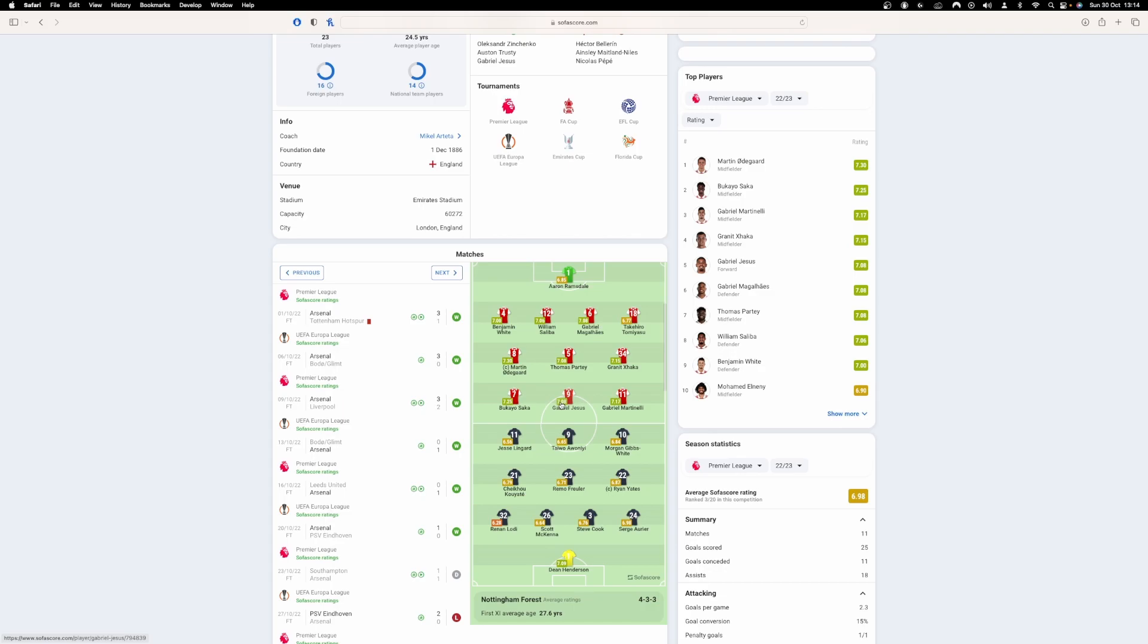But it is nice to see Zinchenko there because he is by far the best left-back in possession. And the aim of the way we play, our 4-3-3 positional play, is to have the ball as much as possible and to create.